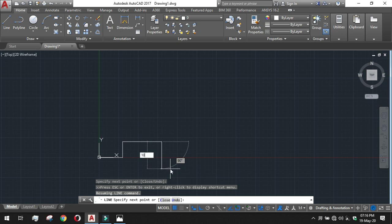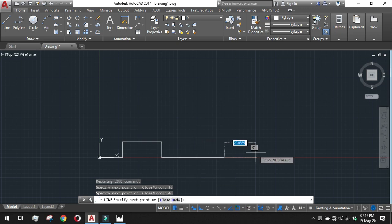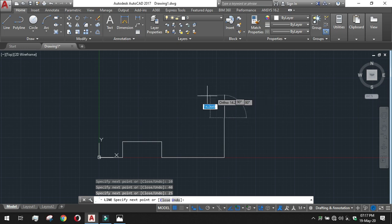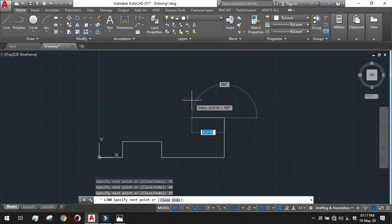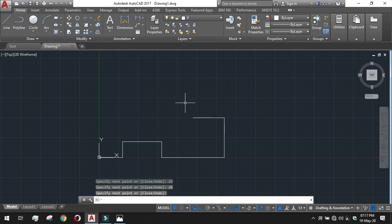After that, give 10 in the downward direction. Then we calculated 80 minus 15 minus 25 equals 40, so give the value 40 in the rightward direction. Then 25 upward, and we calculated the remaining part as 80 minus the total 60 equals 20, so give 20. Press Enter — this part of the drawing is done.